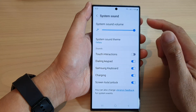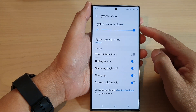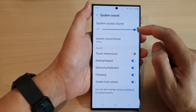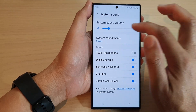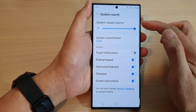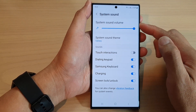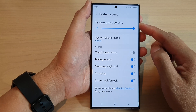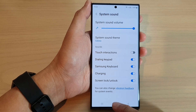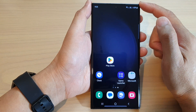Hey guys, in this video we're going to take a look at how you can increase or decrease system sound volume on the Samsung Galaxy S23 series. First, tap on the home button to go back to the home screen.